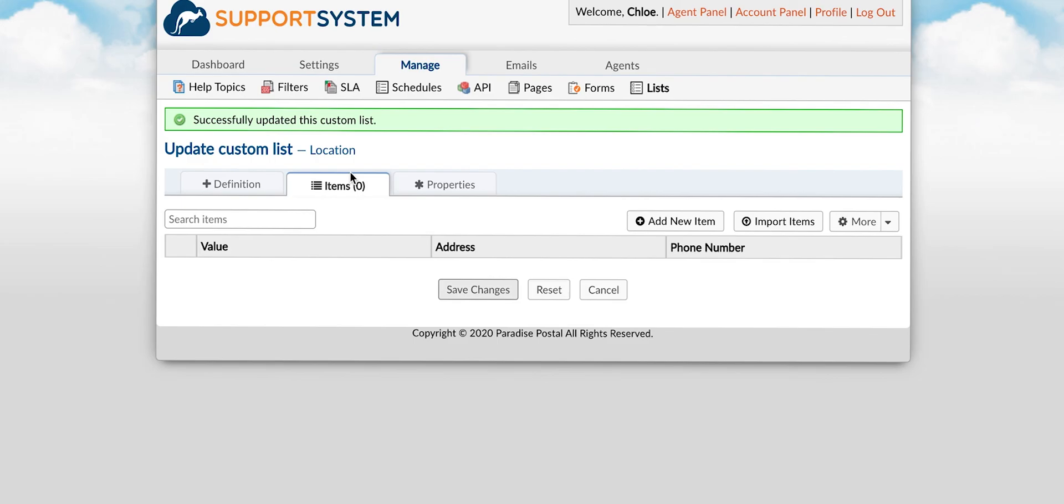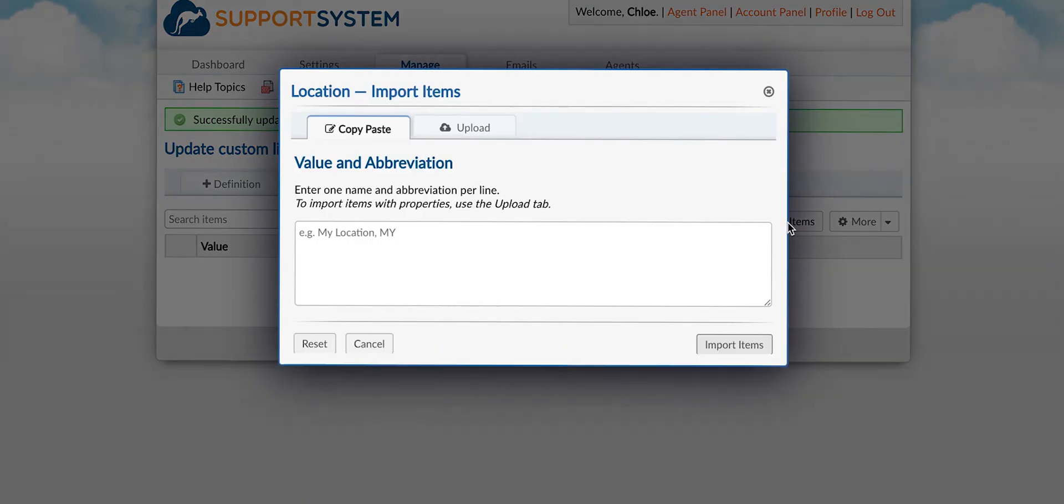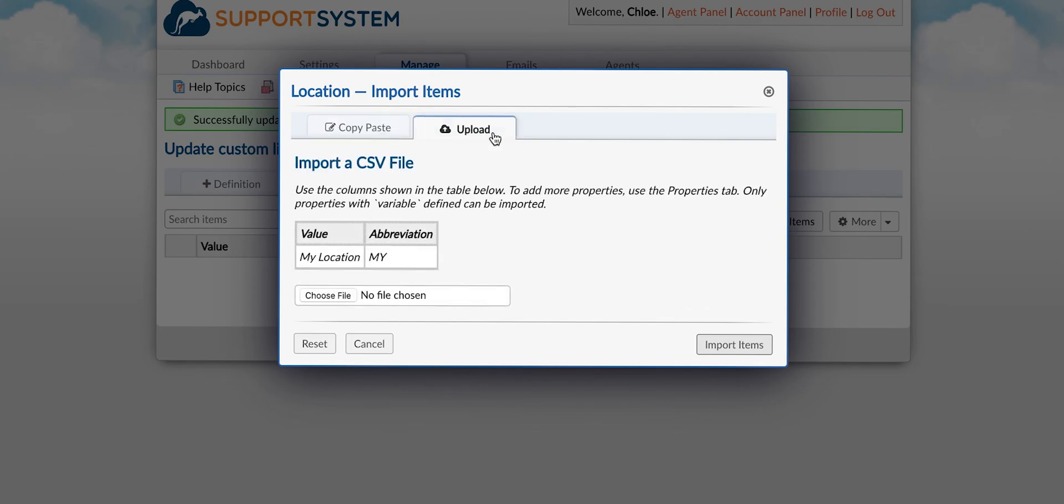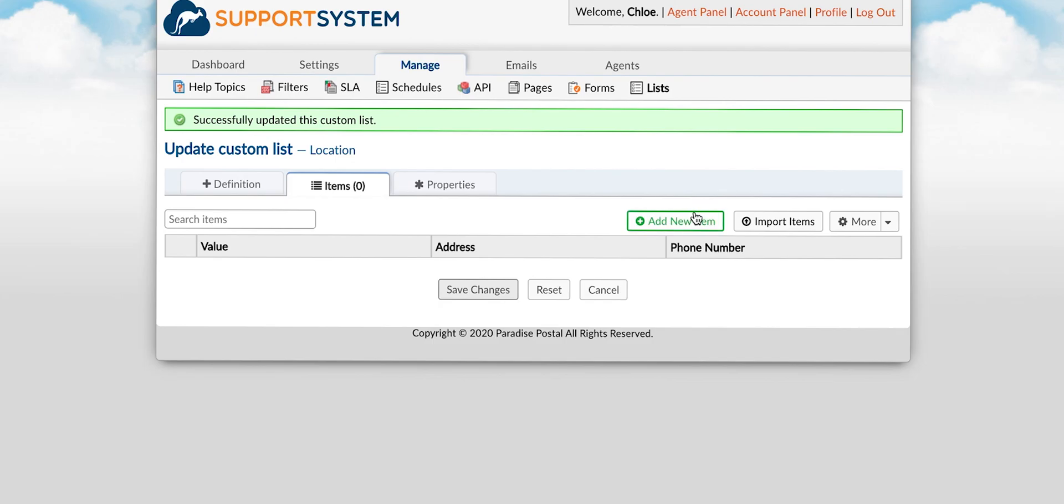Next you will go to the items tab to start building out the list or you can import a list by selecting import items which allows you to import items via copy paste or a CSV file.